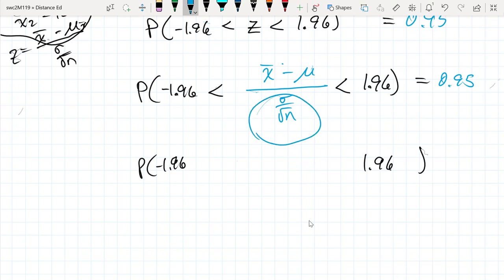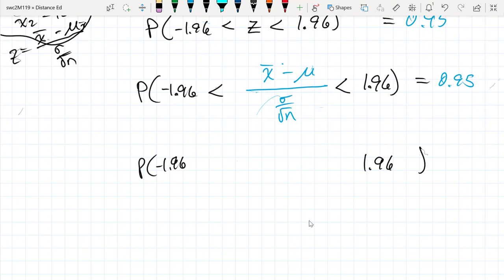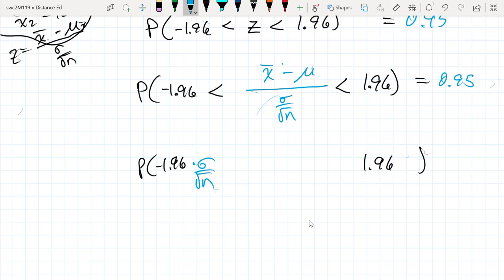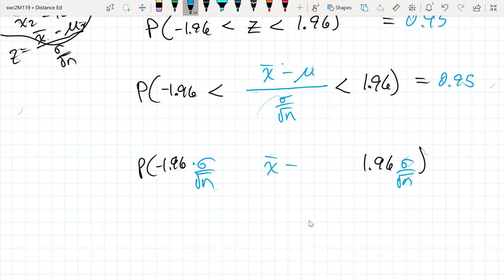To solve for mu, I'm going to multiply both sides by sigma over the square root of n throughout. That makes this sigma over the square root of n, and it makes this also sigma over the square root of n, and so what we're left with is just that difference.